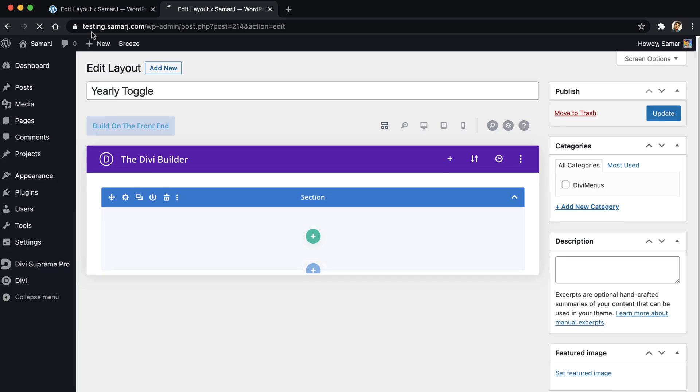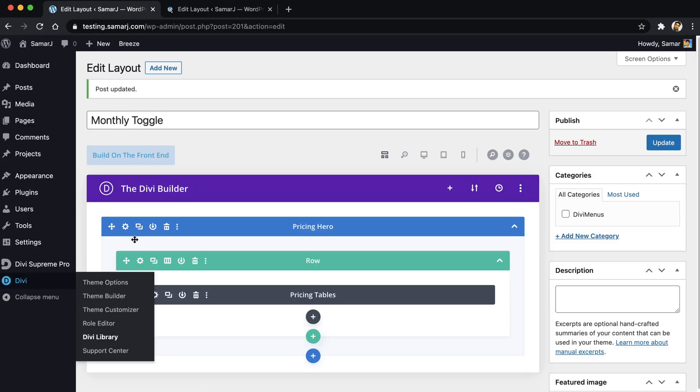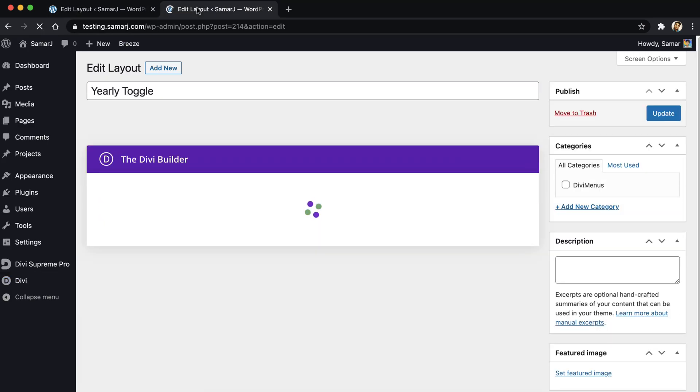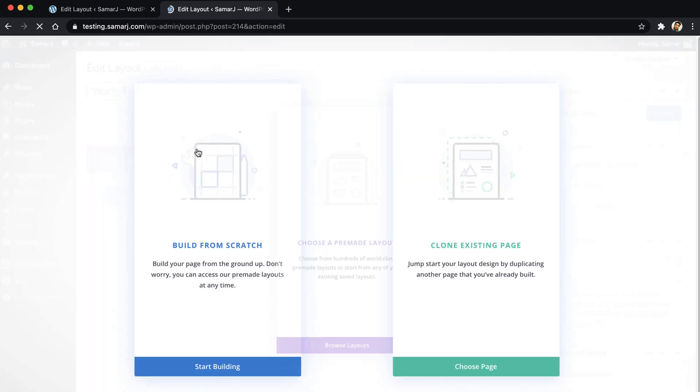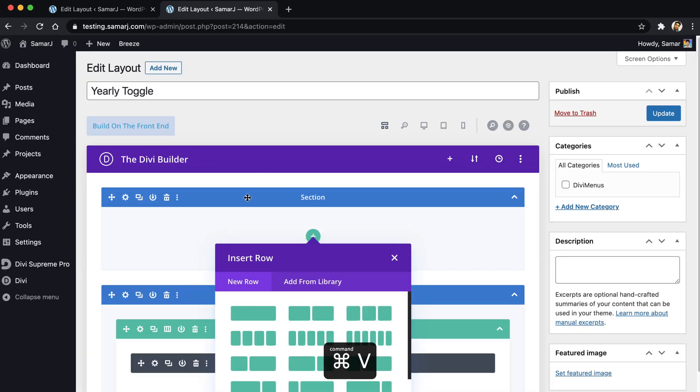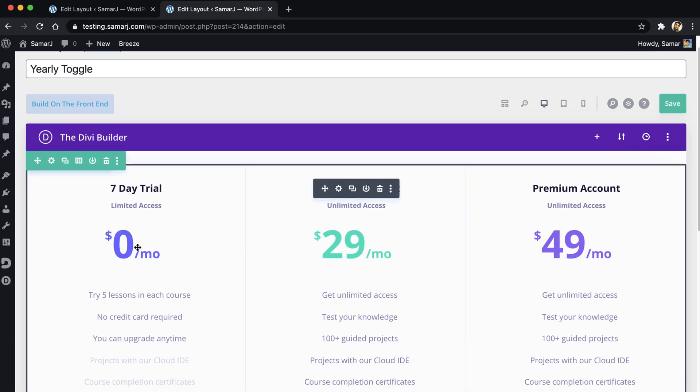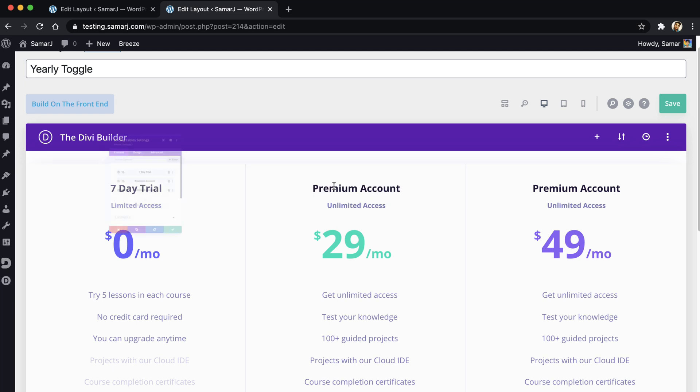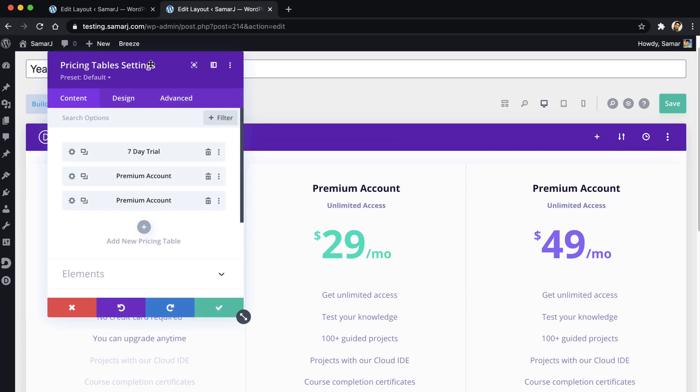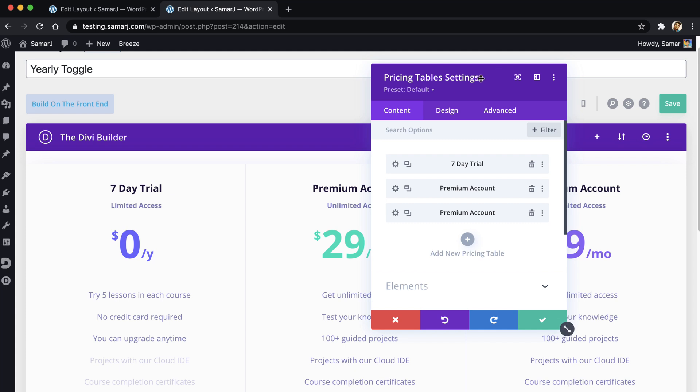And what we can do now is copy this section from here and paste it right over here, and then delete this empty section. From here we are going to change the monthly text to yearly, like that.